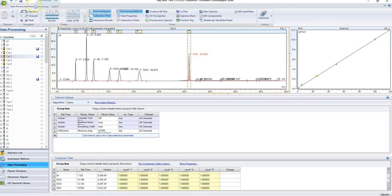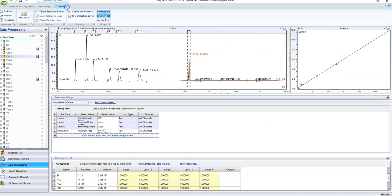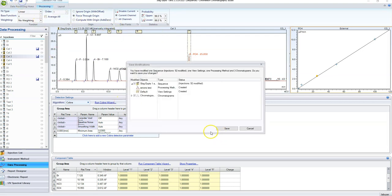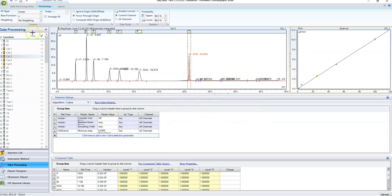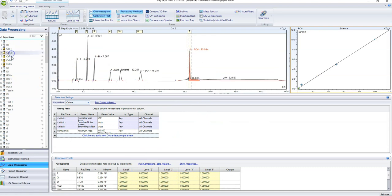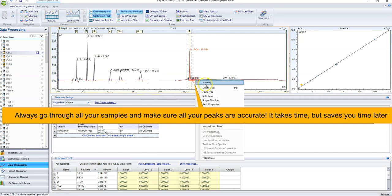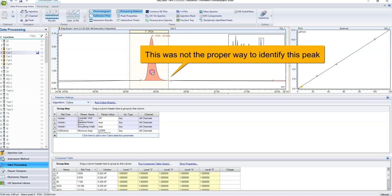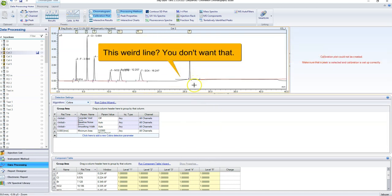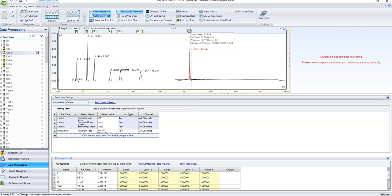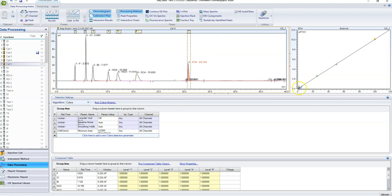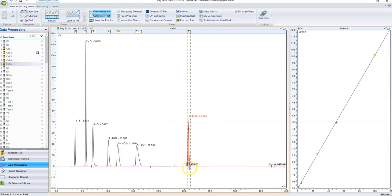If your calibration plot is straight, your samples are going to be measured accurately. Under processing, something I like to do is force the calibration through the origin, or at least compute it with the origin, because zero zero should be a point on your calibration curve. When I hit save it's going to save all the changes to my processing method. Once you've got all your values in and all calibration points selected correctly, you may still find some that aren't right — so go through all of them and make sure they look good.